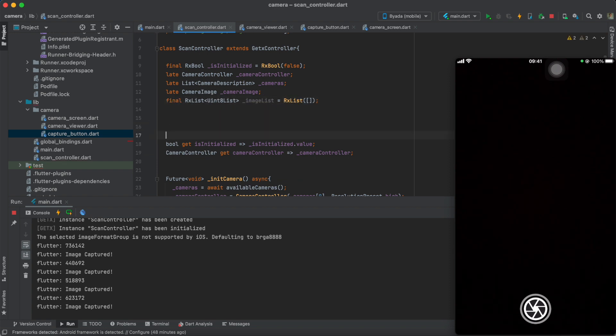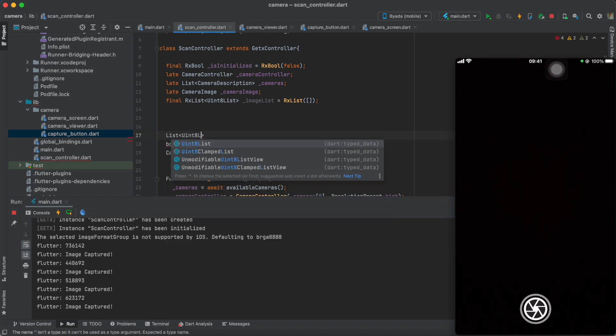Next, we'll create an RxList. This is where we will add our image bytes whenever we tap the shutter button.